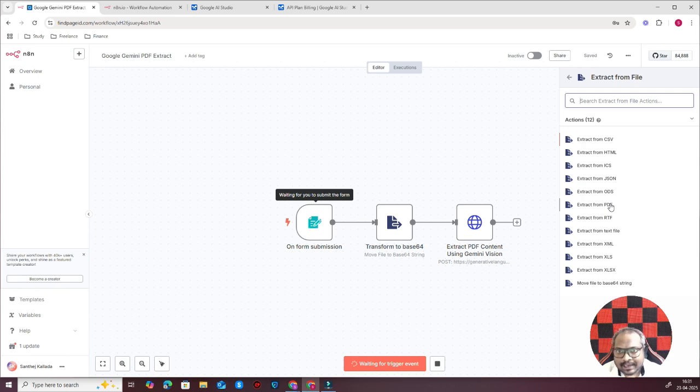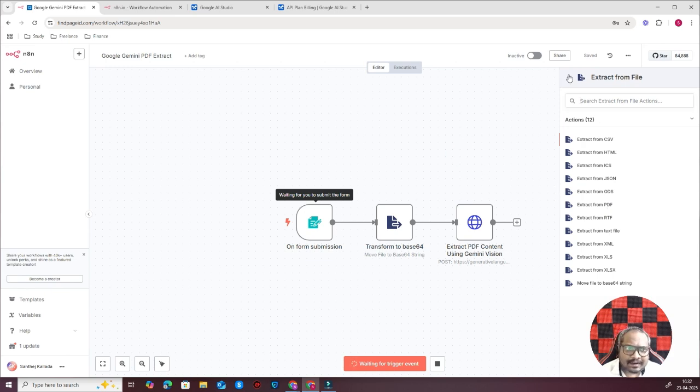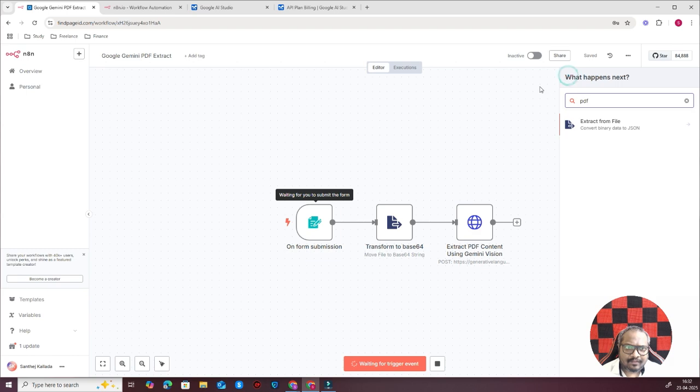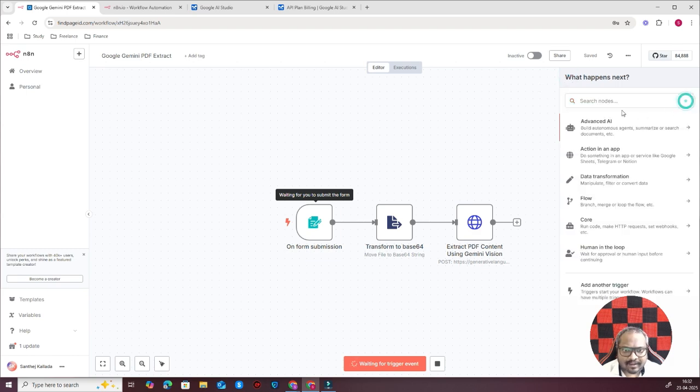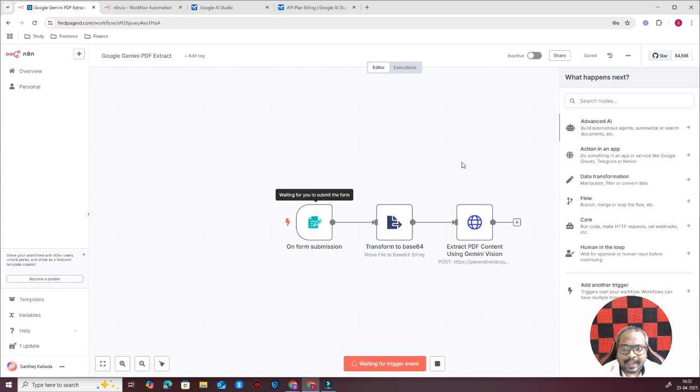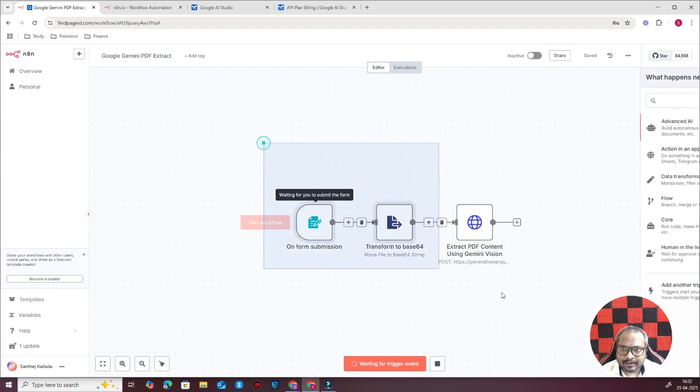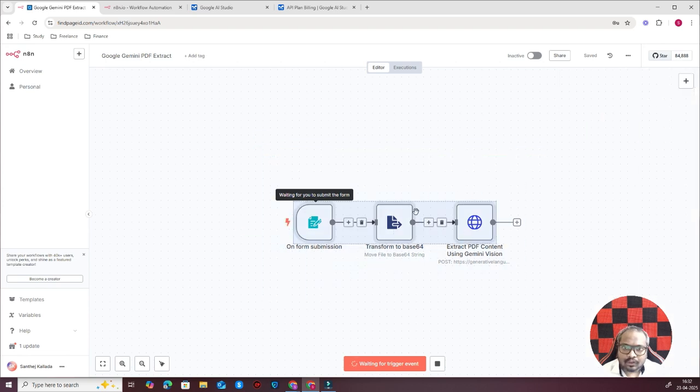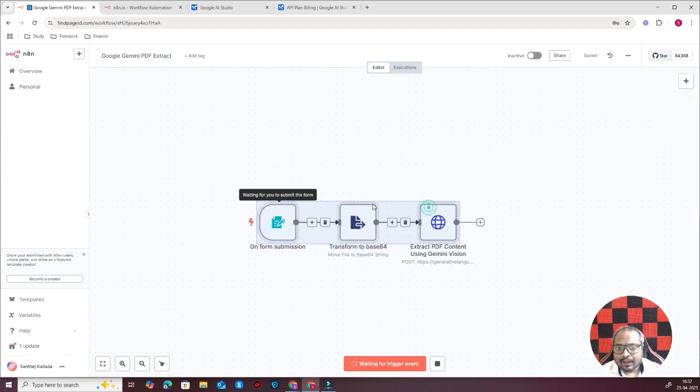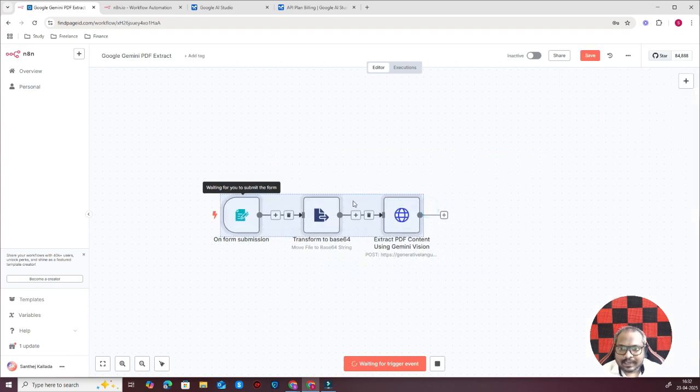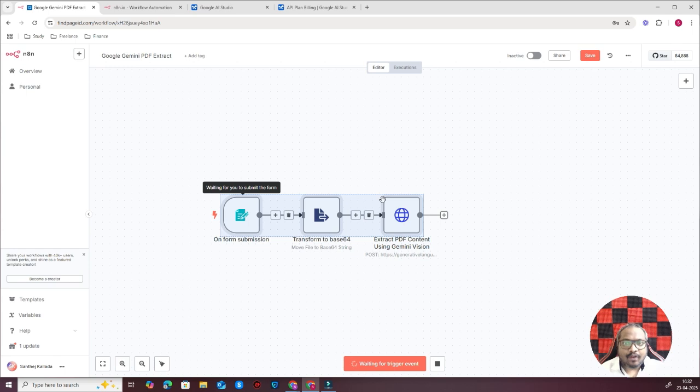But the thing is that the remaining 30 percent of cases, if there is any kind of complexity in the PDF document, the native node in n8n won't be able to read it. So I thought I'll use Google Gemini and extract all the details from the PDF.